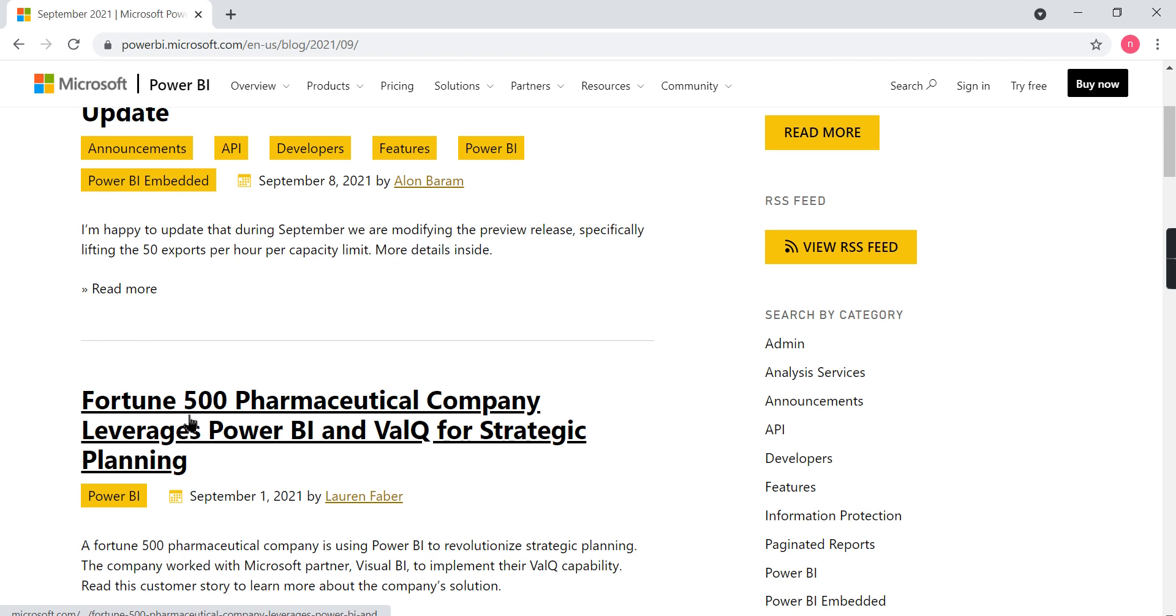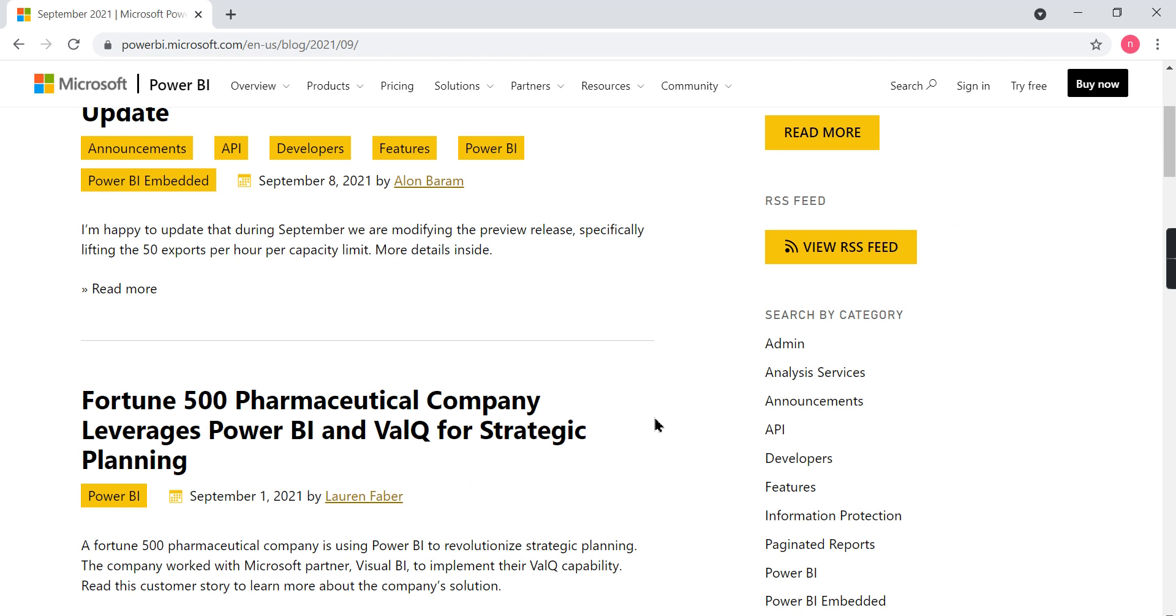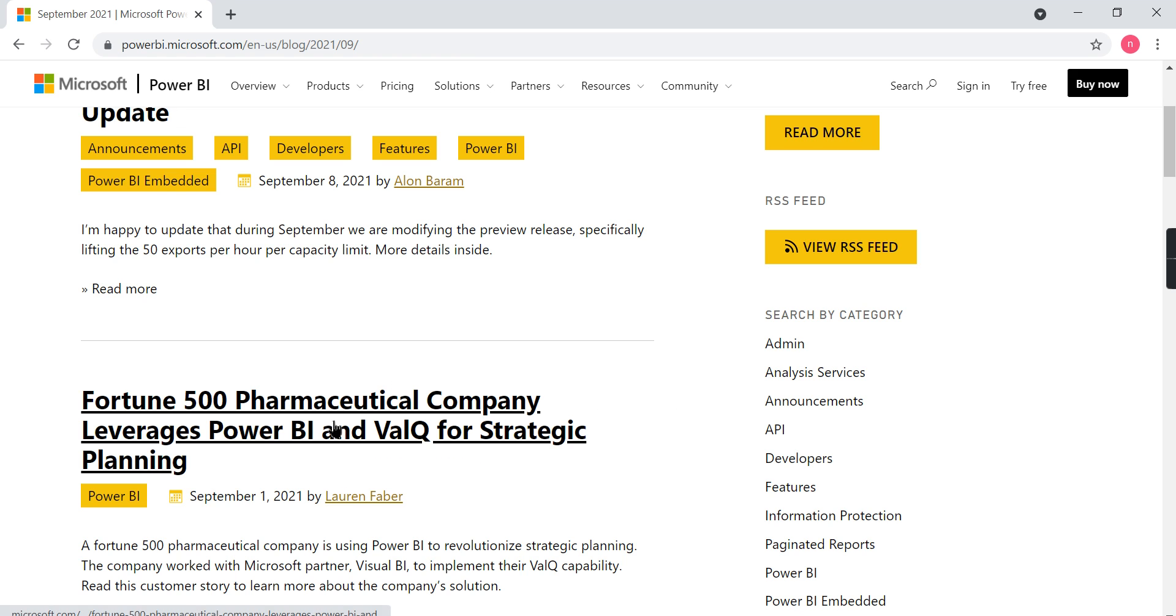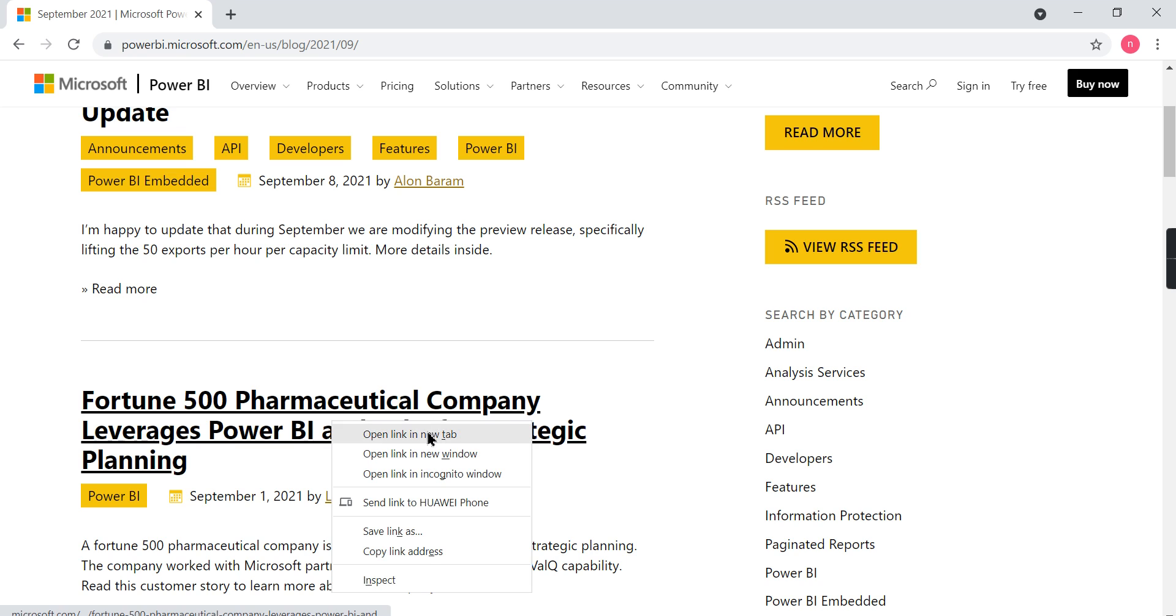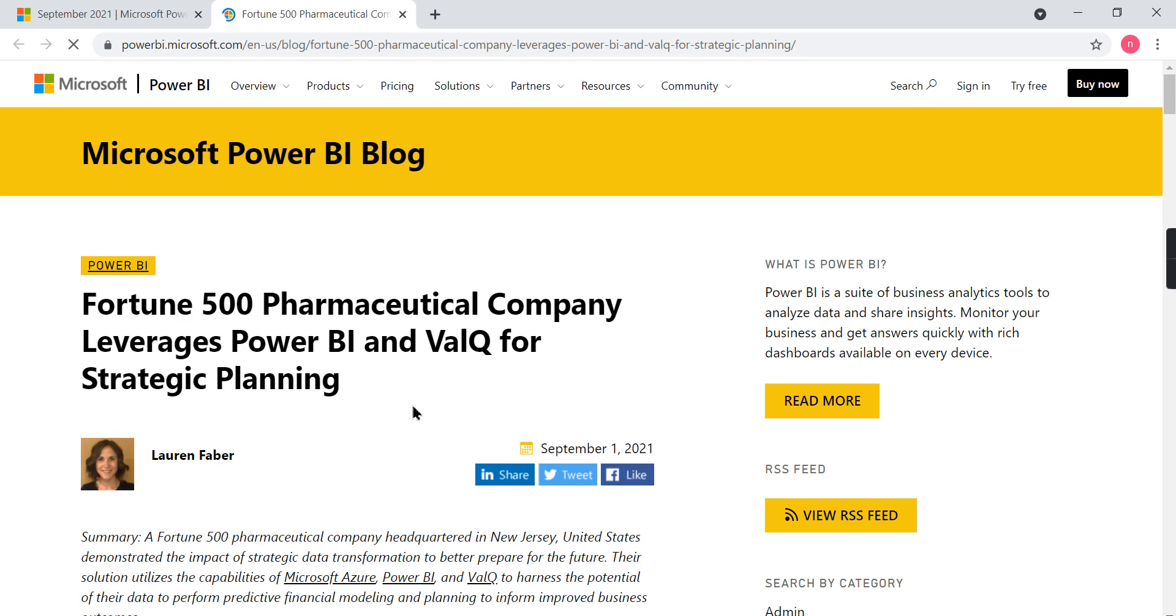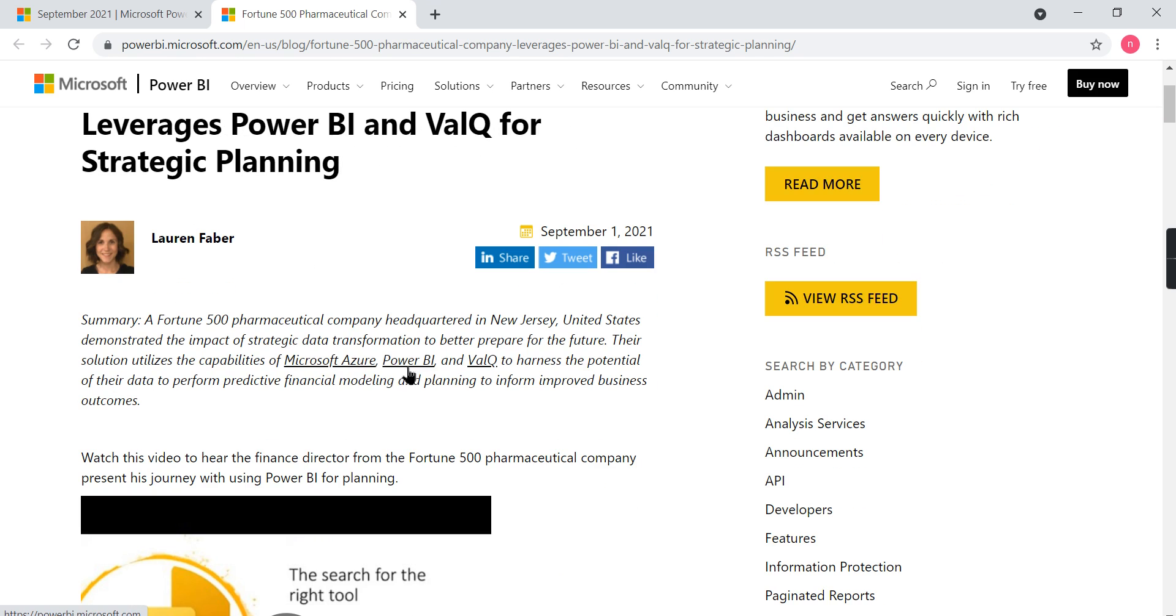I want to discuss how this Fortune 500 pharmaceutical company leverages Power BI and Valq software. Why is Power BI so famous? Because a lot of Fortune 500 companies are using it, especially in the pharmaceutical sector. This is kind of a case study where they announce how Power BI is used in most Fortune companies.